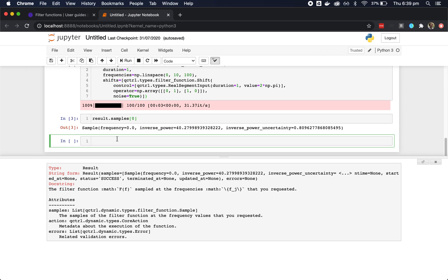A useful next step is often to visualize your data. In this case, we can use the QControl Python Visualizer package to conveniently create simple plots of filter functions.